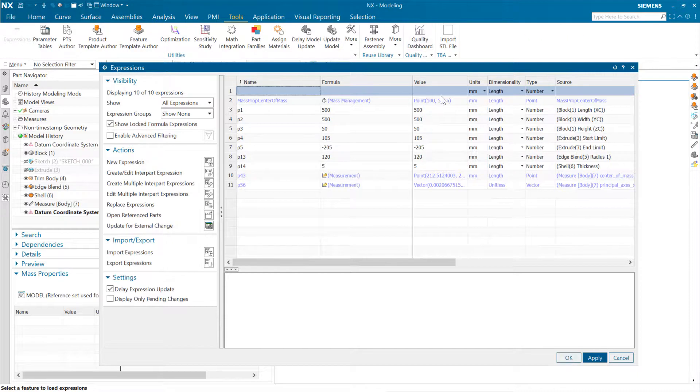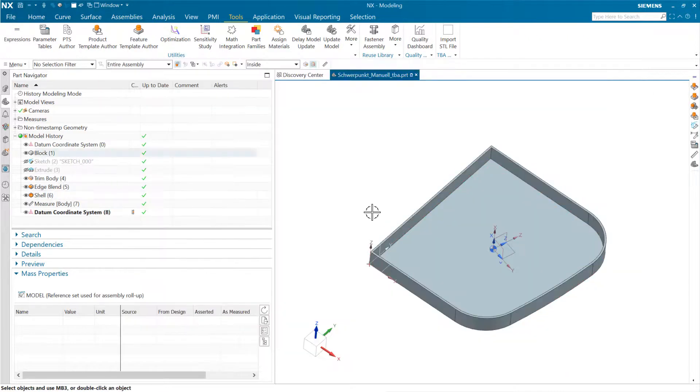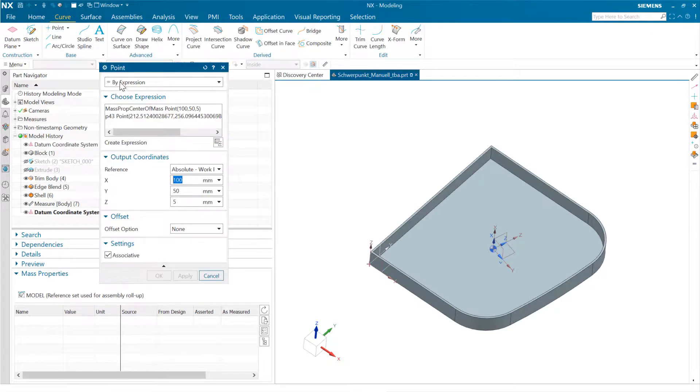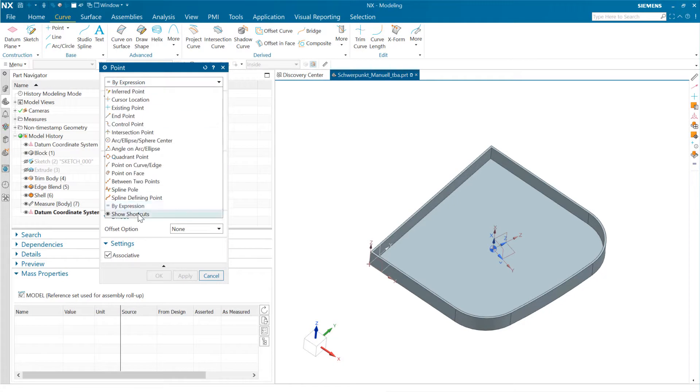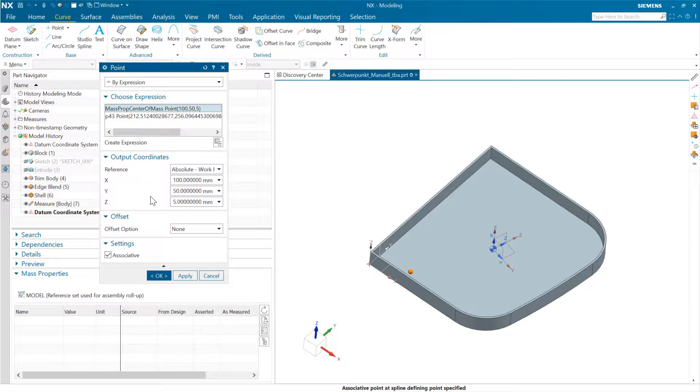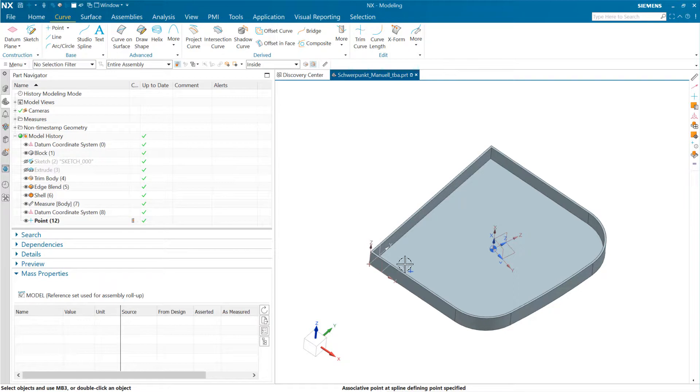But at any rate, we can create that expression, right? And once we've created that expression, we can come in and create a point and say we want to do a point at an expression or by expression, choose that by expression option. And we can choose that mass prop center of mass as the location for this point. And as we do that there, you see it will create an associative point out there at that location.